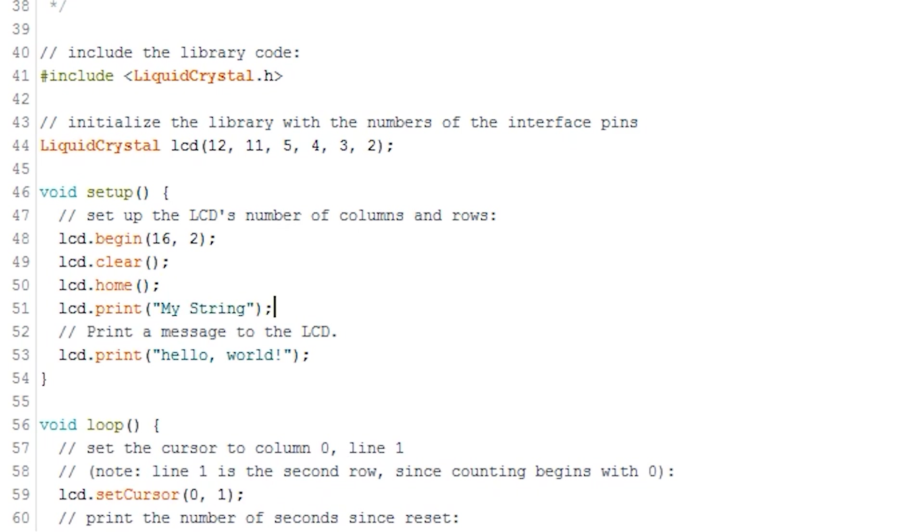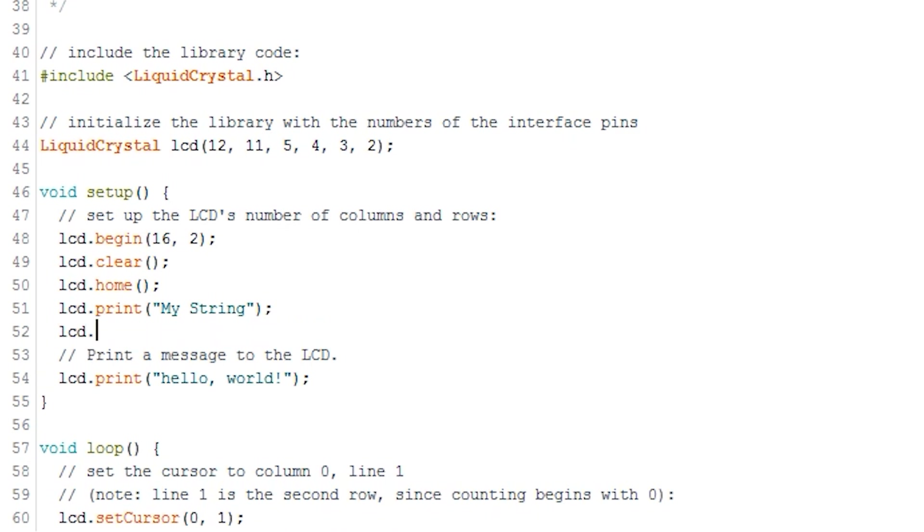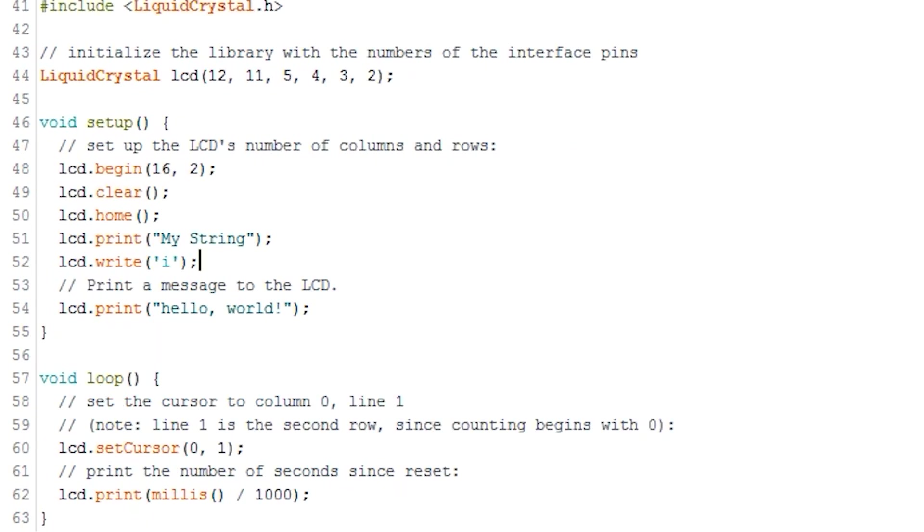The last basic method that I will mention is write. This method is used to write a character to the screen. Very much like print, simply call it like this, LCD.write, then your character.